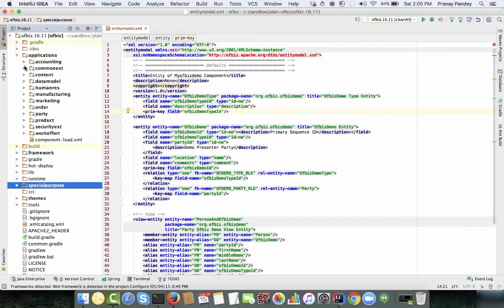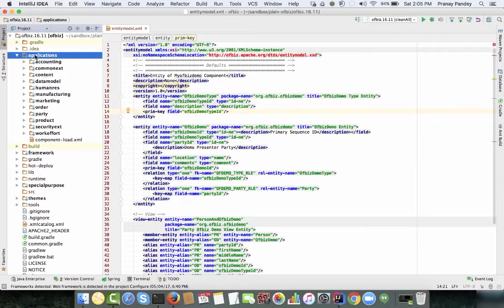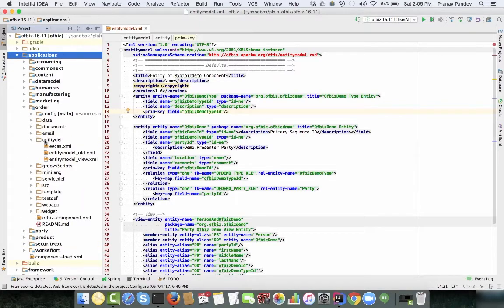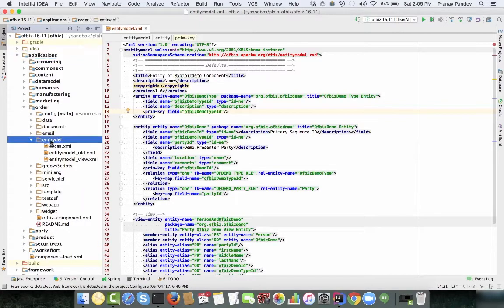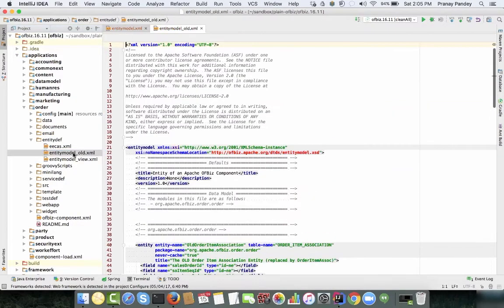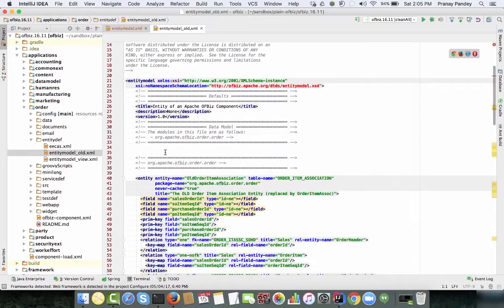Entities in OFBiz are usually defined in any of the component structures. If you look at the applications directory, or any other component, go to the entity definition directory and you'll find the entity model XML file which contains the entity definitions.